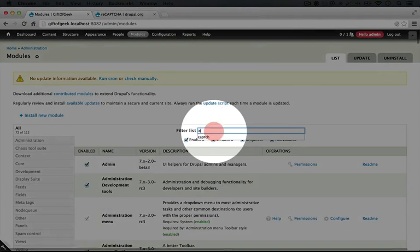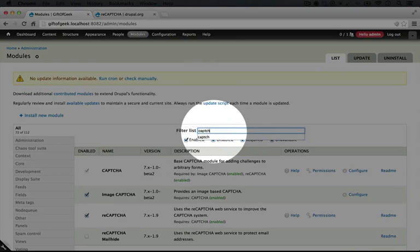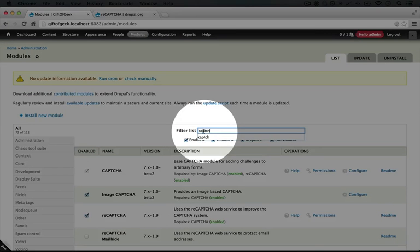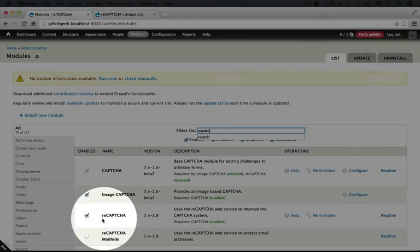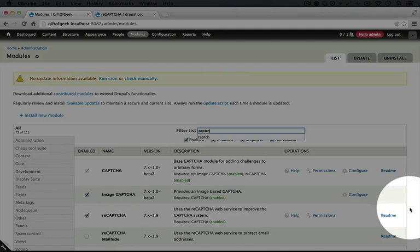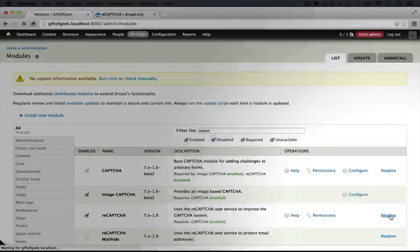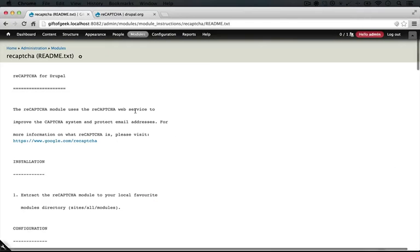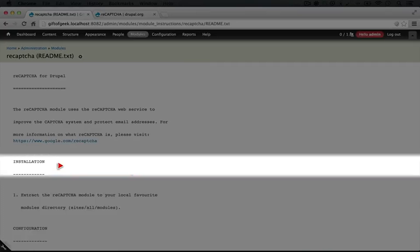I'll jump back to the browser where we're logged in, go to modules, and do a search for CAPTCHA just because I have a hard time remembering if there's a dash between re and CAPTCHA. And here we are, here's the readme next to reCAPTCHA. I'm going to click that.